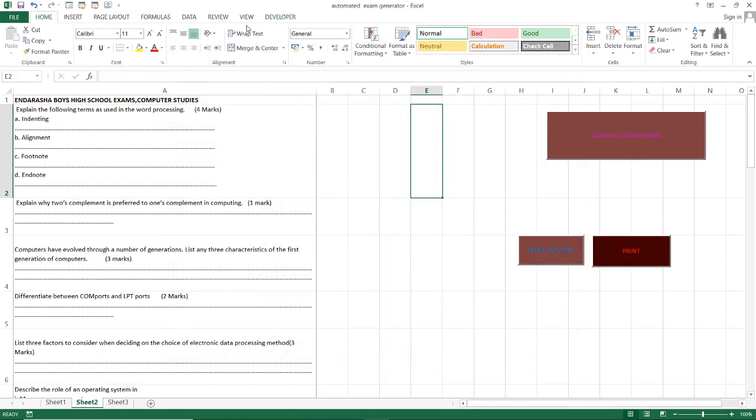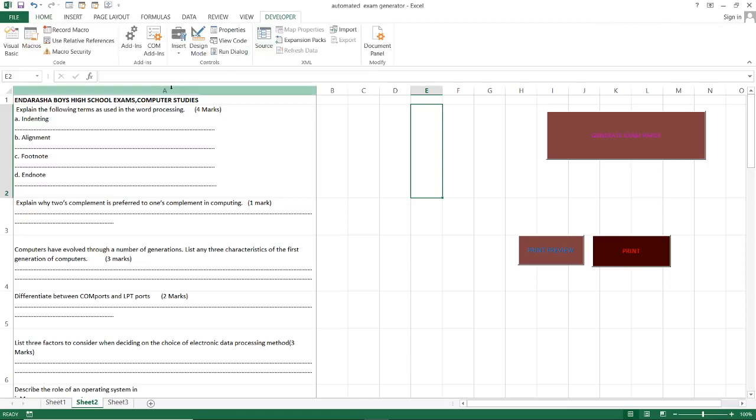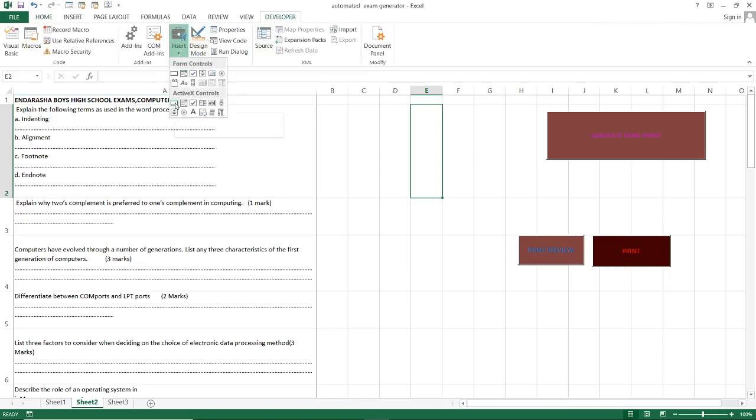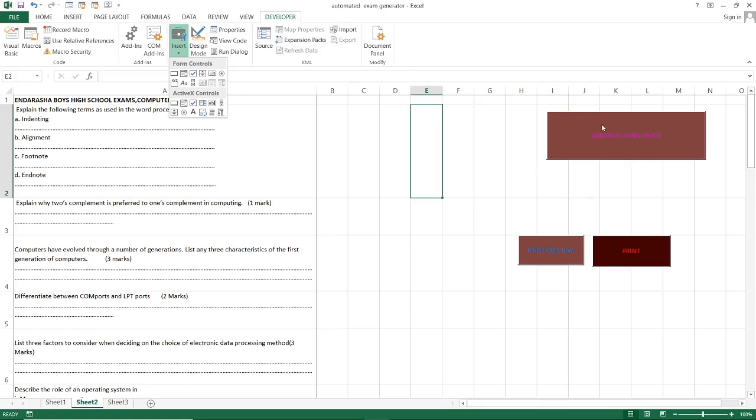So you go to developer, you go to insert, then you pick a command button here. This command button you drag it and place it there, then you go to properties. You change the caption, you write the way you want, the caption like I've written here, generate exam paper.